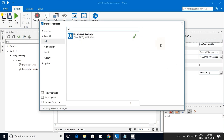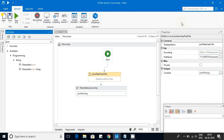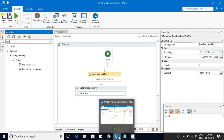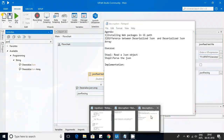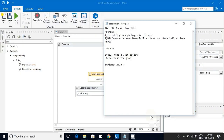Once installed, you will see a checkmark. That means you have the JSON activities installed in your UiPath. There are two methods related to JSON: one is Deserialize JSON and the other one is Deserialize JSON Array.